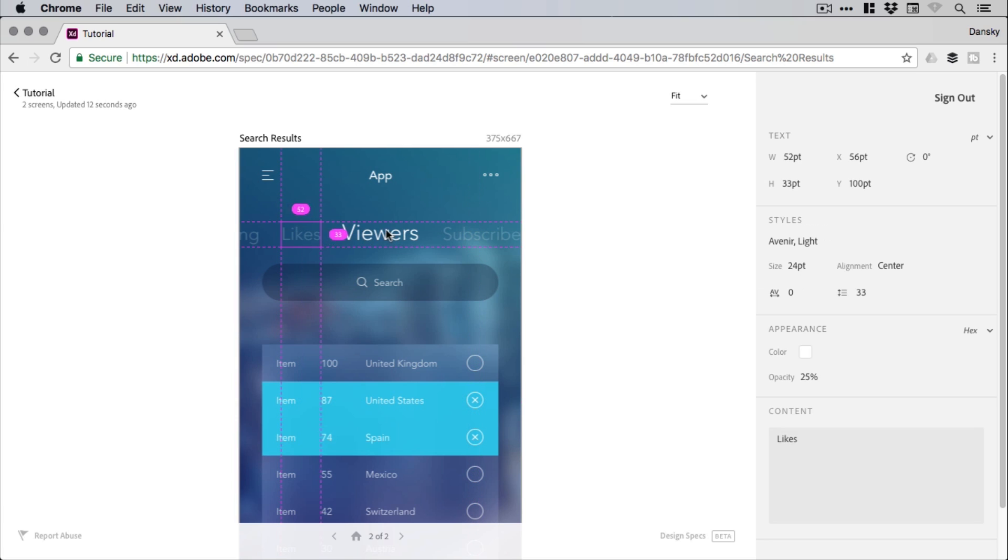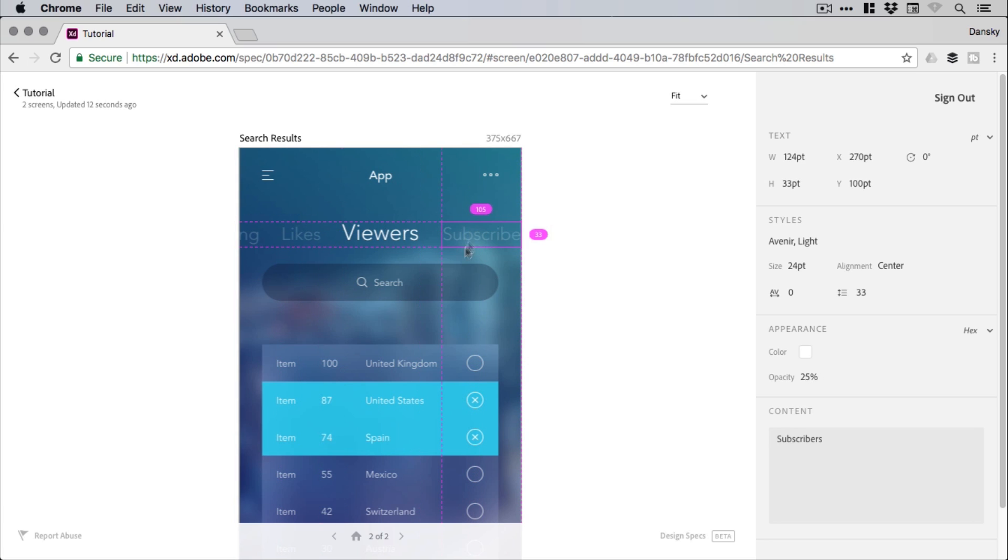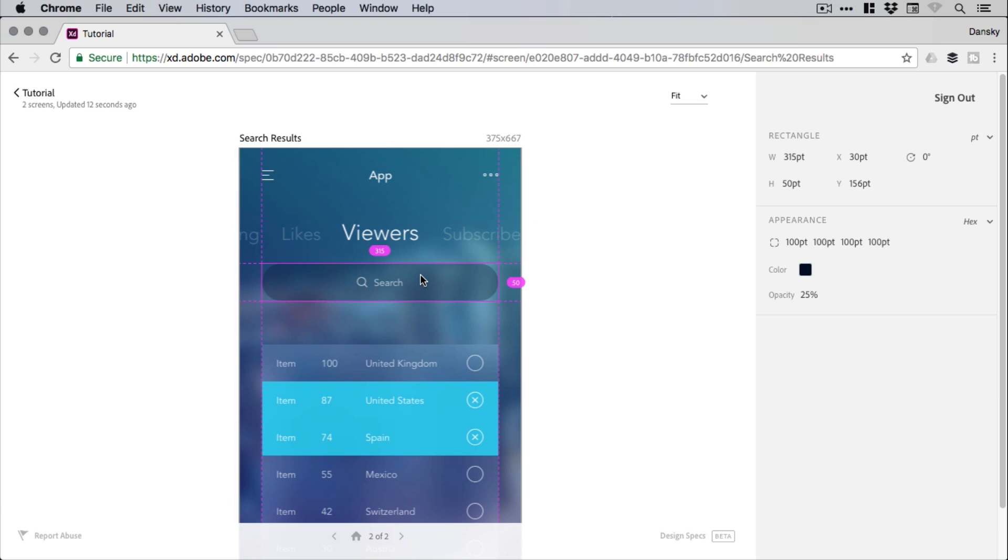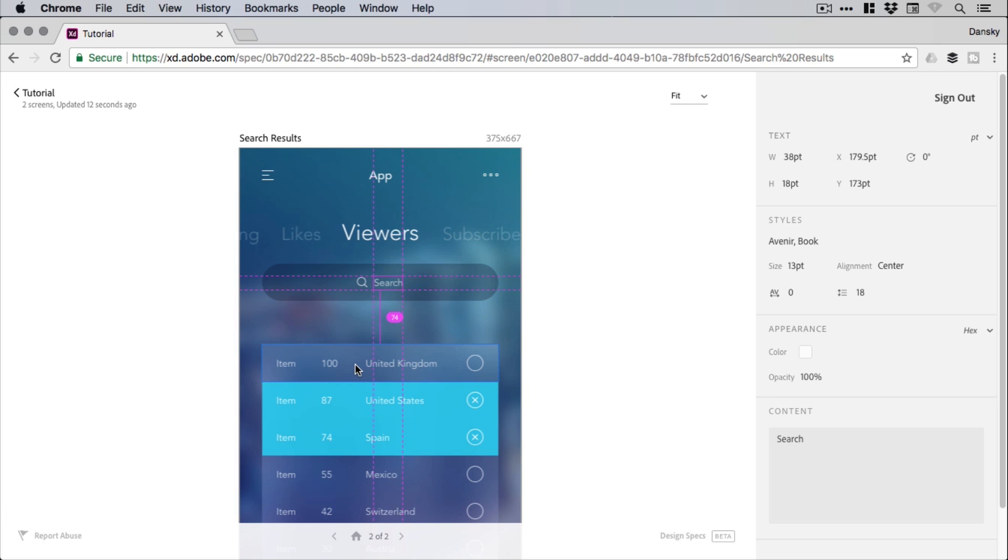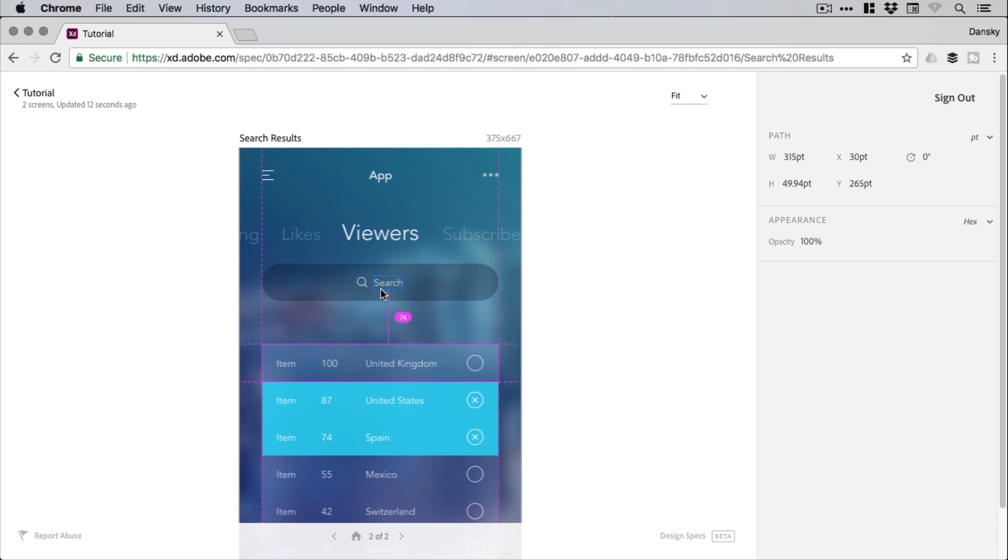And as I'm clicking through different objects on the design, you'll also see measurements, spacing, guides, all this stuff popping up. And this is going to really help maintain that integrity as the design goes from the design stage through to development.